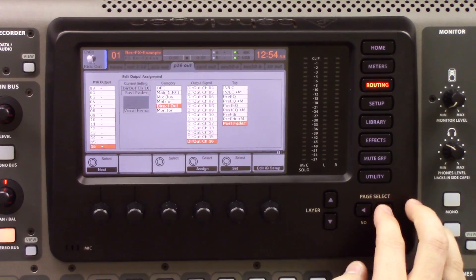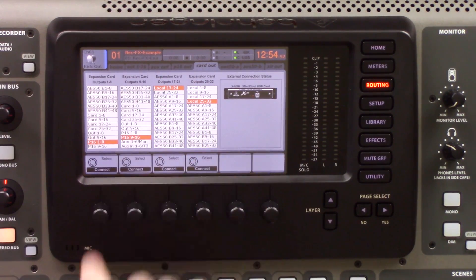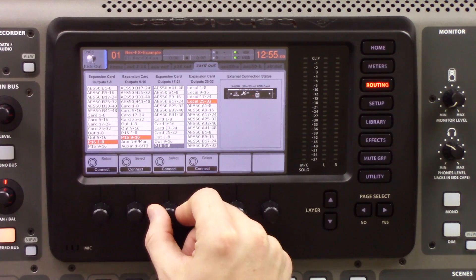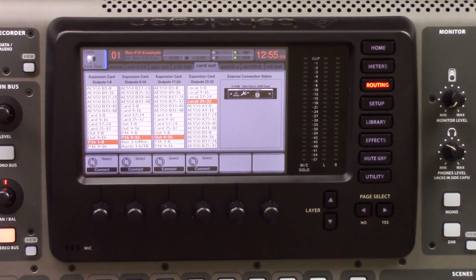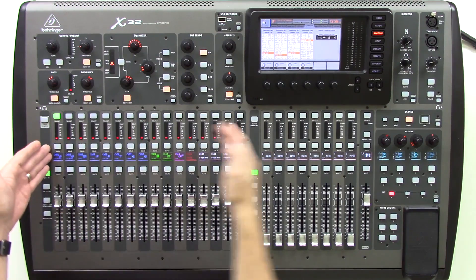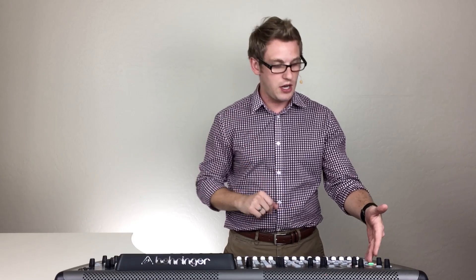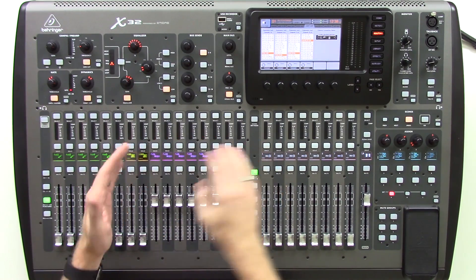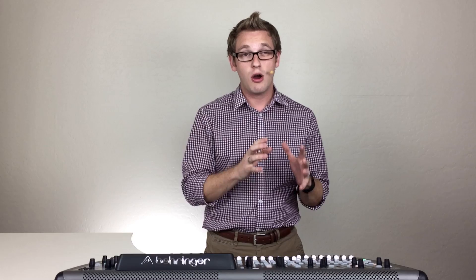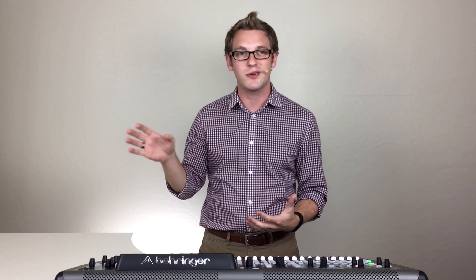We can see outputs 9 through 16 are set as direct outs of our effects. Now we tab over to card out, and expansion card outputs 17 through 24 are set to pull from outs 9 through 16. So inputs 1 through 16 post-fader are recorded into the DAW, and effects returns 1 through 4 — both stereo — come in on card channels 17 through 24 into the DAW. That is one creative way to use X32 output routing to record channels 1 through 16 and effects to your DAW.